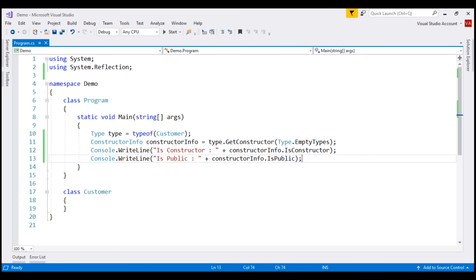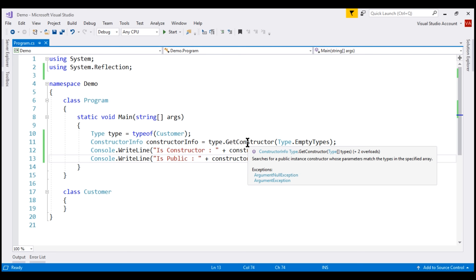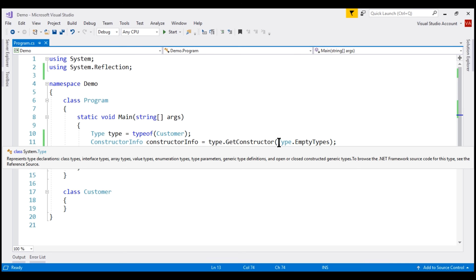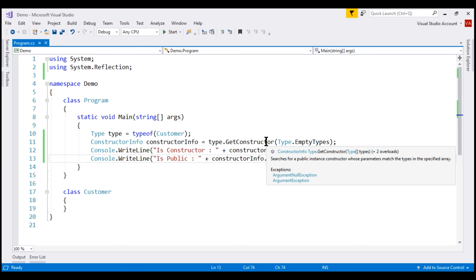Now let's understand why we need to pass a type array as a parameter to the GetConstructor method. Notice from the IntelliSense — this method searches for a public instance constructor whose parameters match the types in the specified type array. In our case, we want GetConstructor to return the constructor from the customer class that does not take any parameters, which is why we're passing an empty type array.